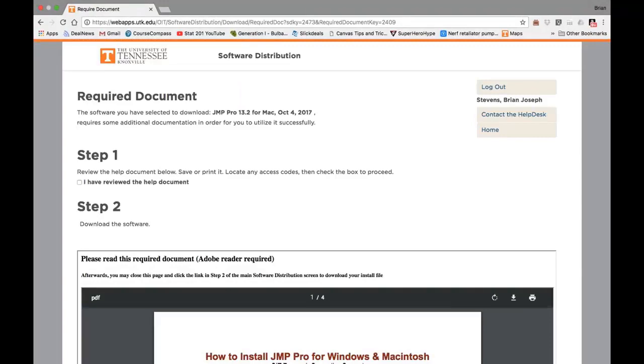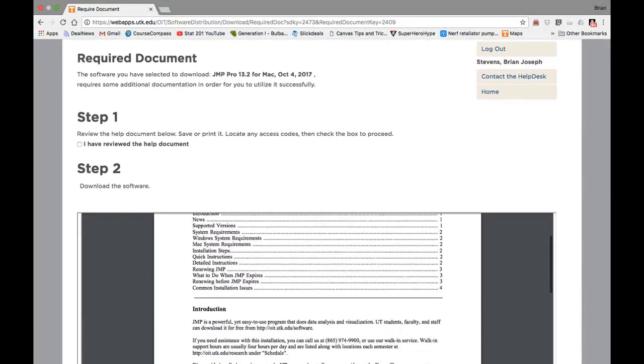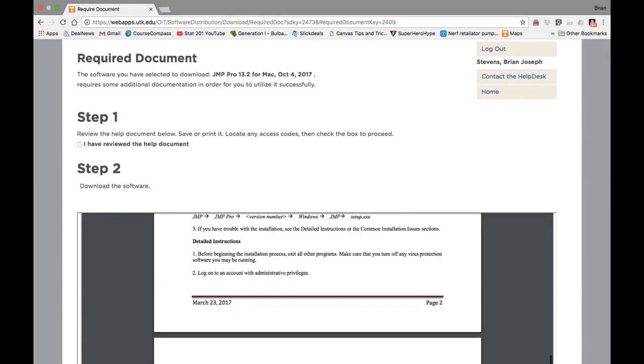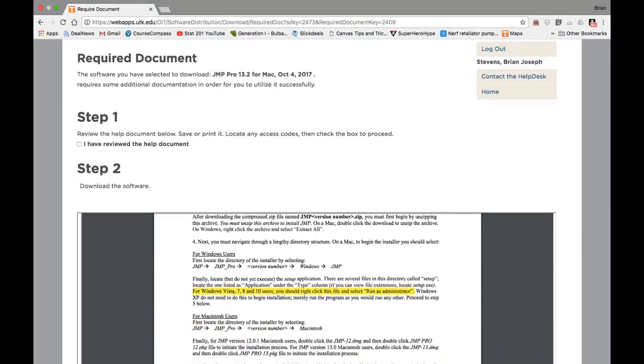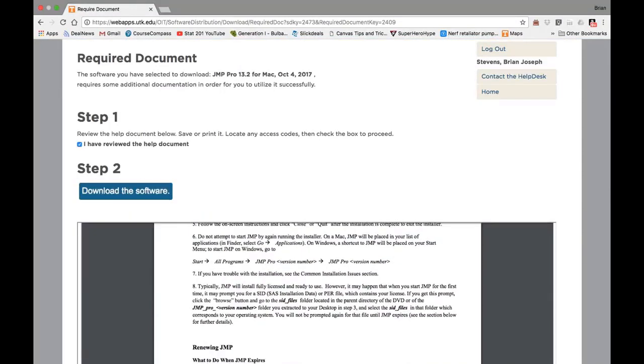The help document below tells you everything you need to know in great detail, but this video will suffice for now. So go ahead and click that you've reviewed the document, and now you can proceed to Step 2, where you download the software.